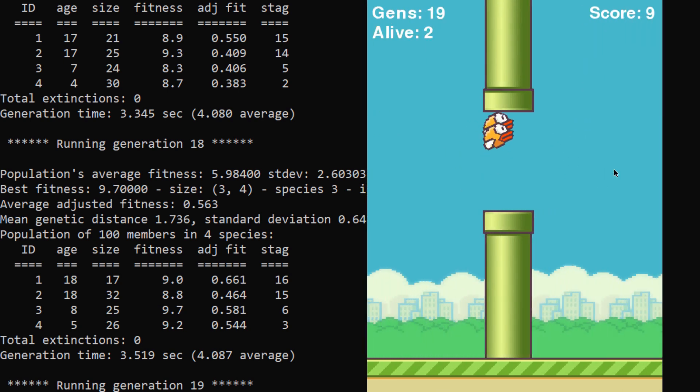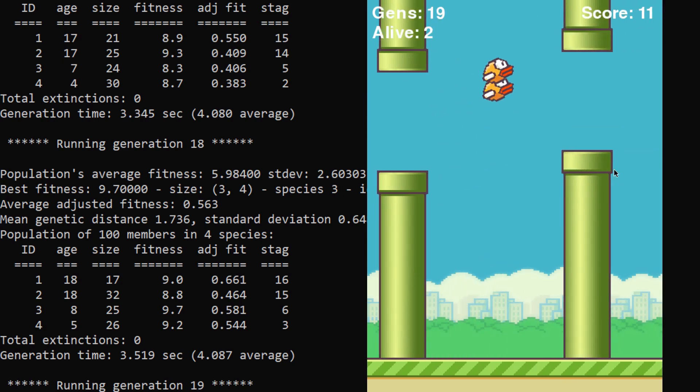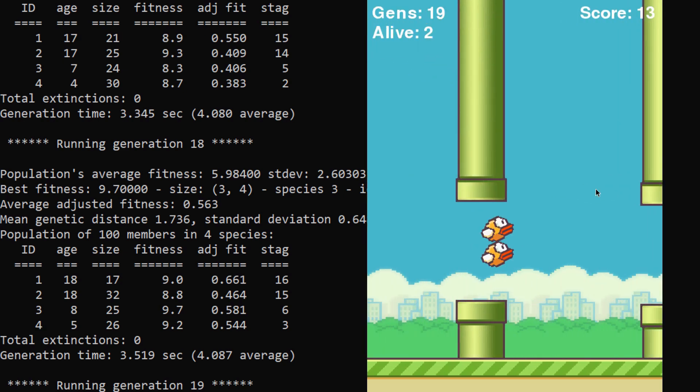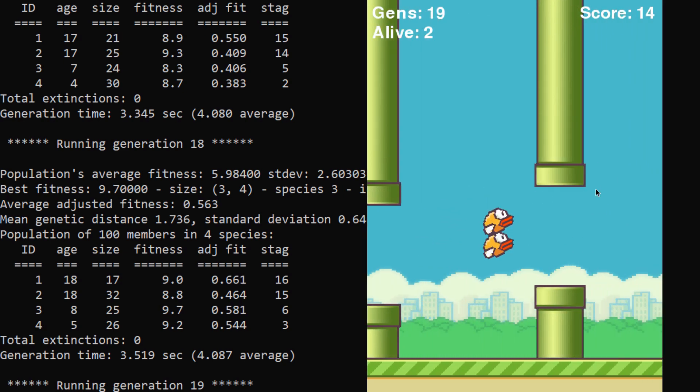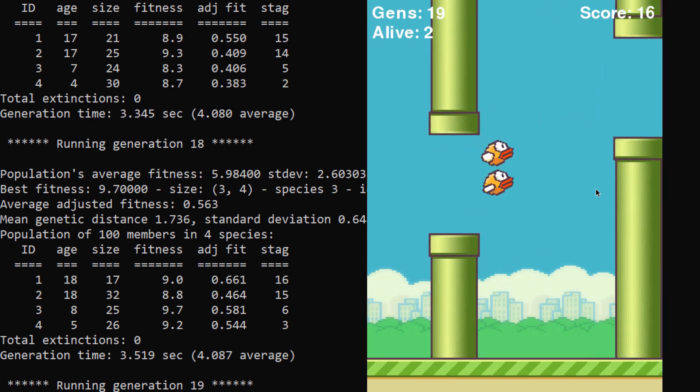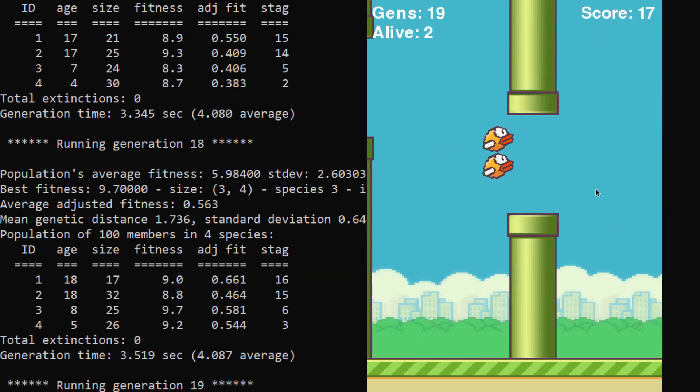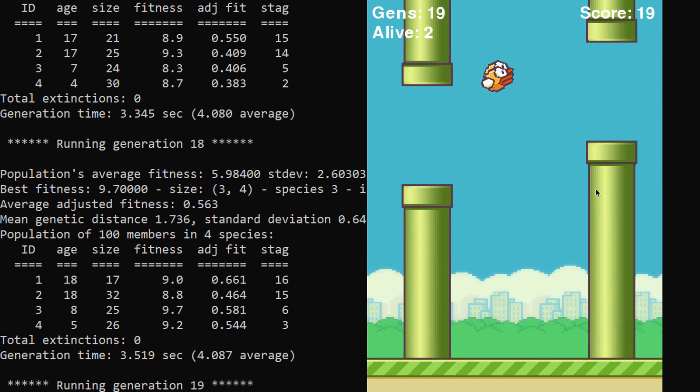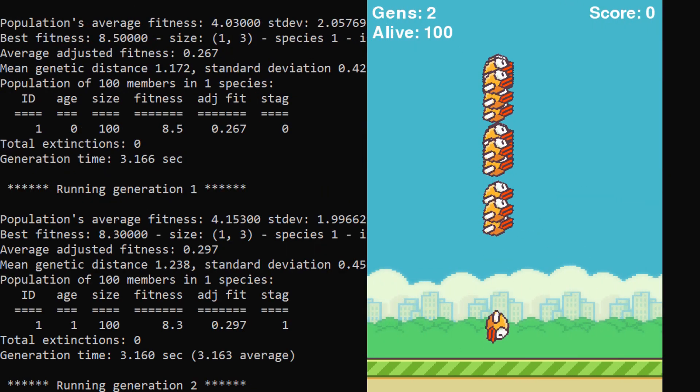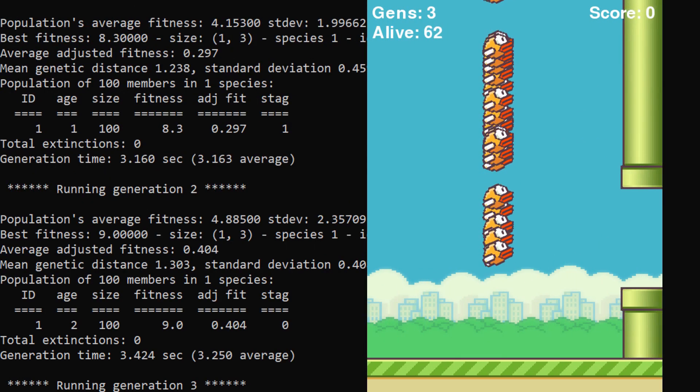But essentially, after a few generations, the AI starts to get exponentially better until eventually it reaches a point where it can't be beat and it can beat the level infinitely and keep going without ever hitting a pipe. Now to me, this is super fascinating. So I'm just going to play a few clips and let you guys witness how this actually works.